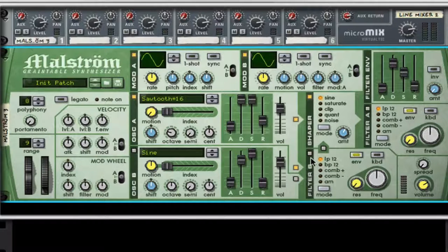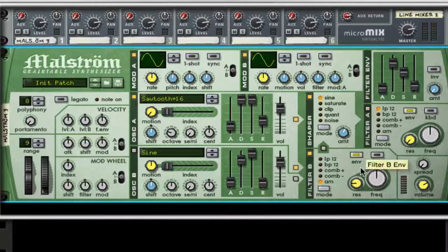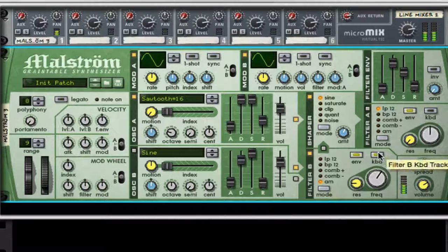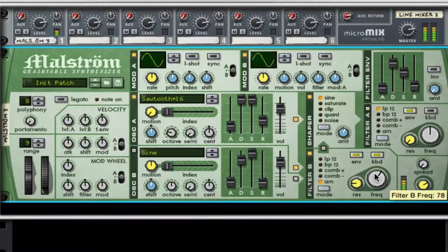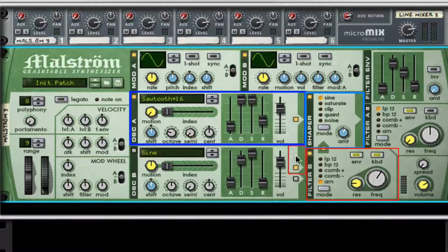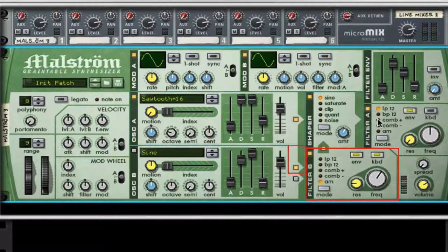Instead of the shaper, the signal is now going into filter B. I'm going to set it to amplitude modulation — AM mode. I'll set the resonance to about a solid quarter and the frequency to about 78. I'll turn on keyboard follow so that the keys you hit will match the pitch of the filter, making it a little more accurate. Now we're sending a dry signal through the shaper and sending another copy of that signal back through filter B, which is routed to filter A.